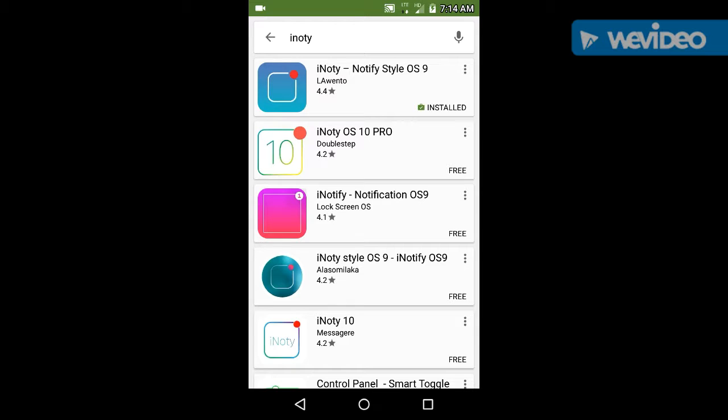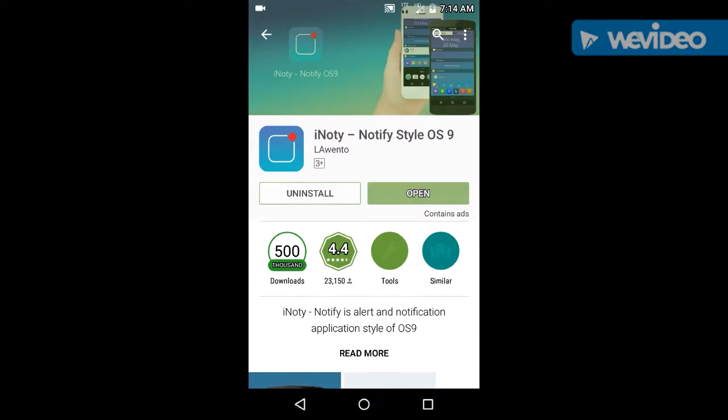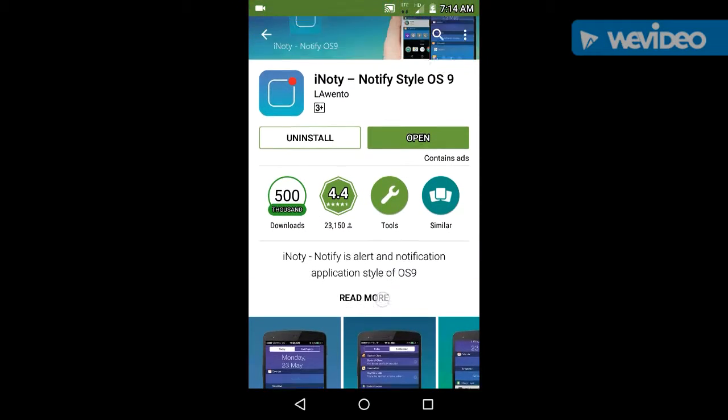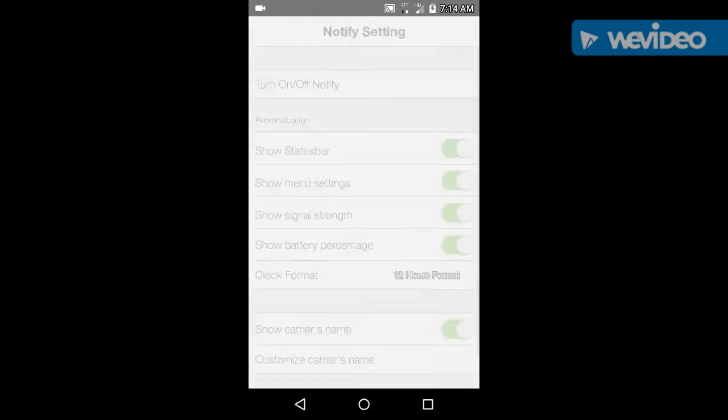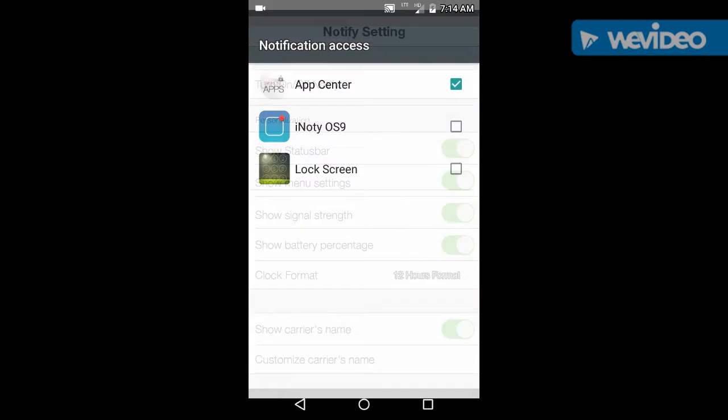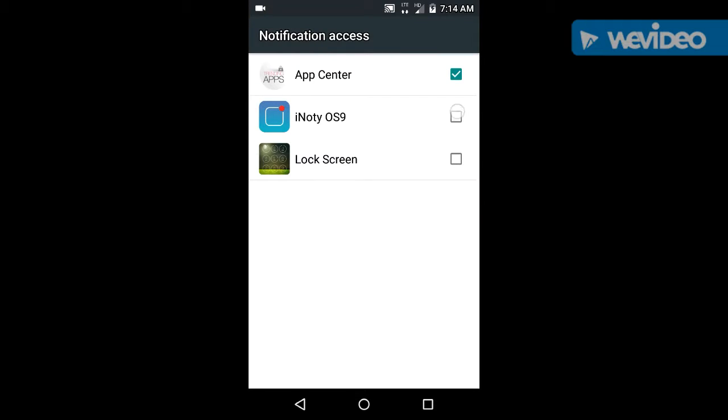Naughty and search this. Now you can install this and I am going to install I Naughty Notify Style OS 9.